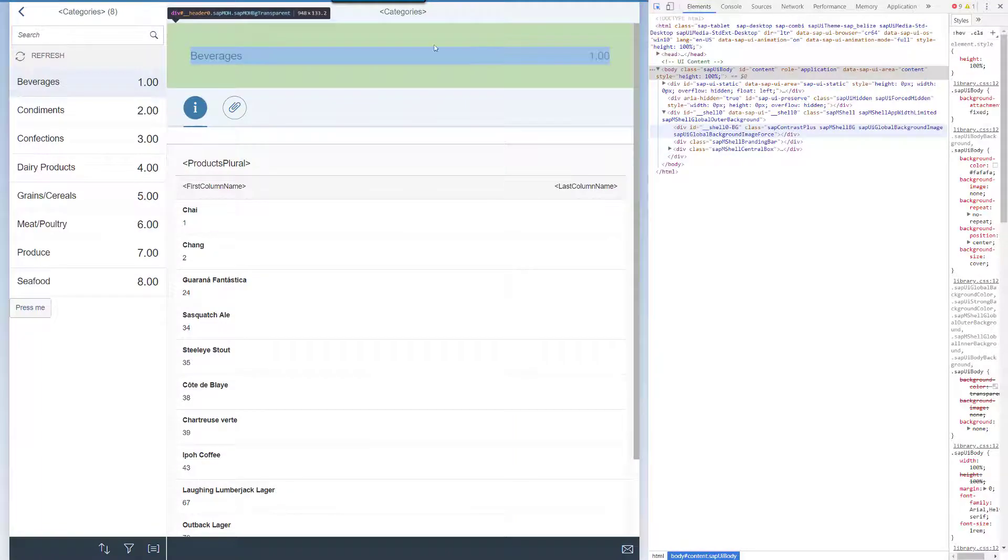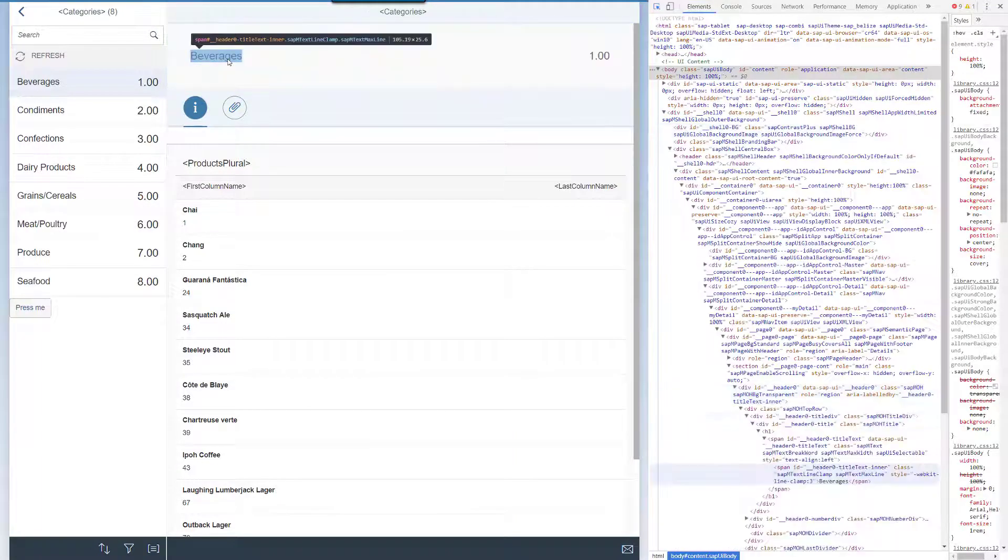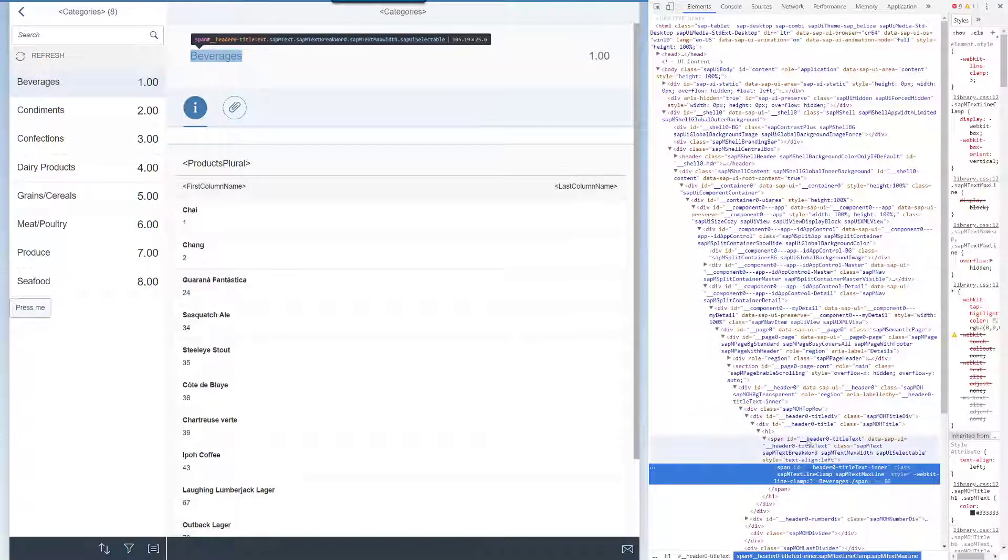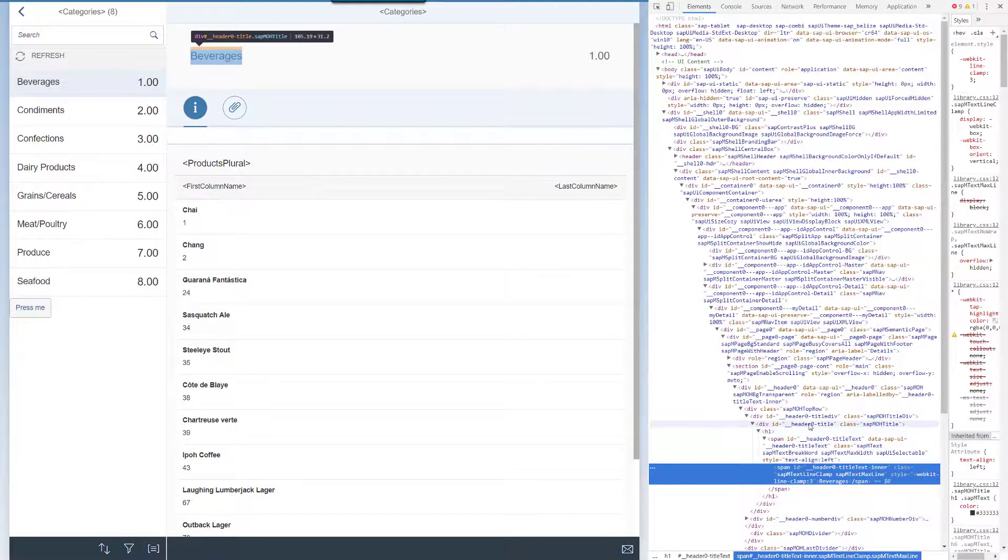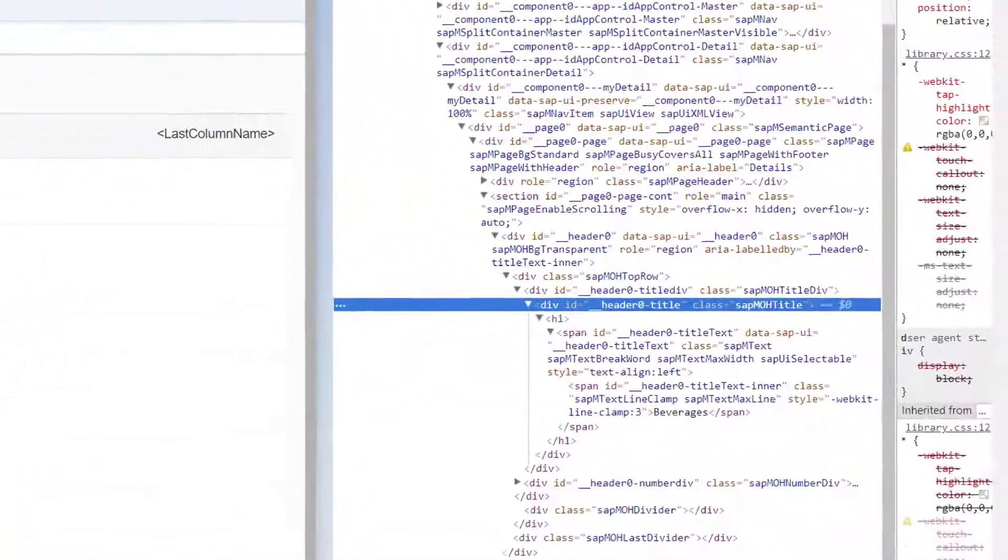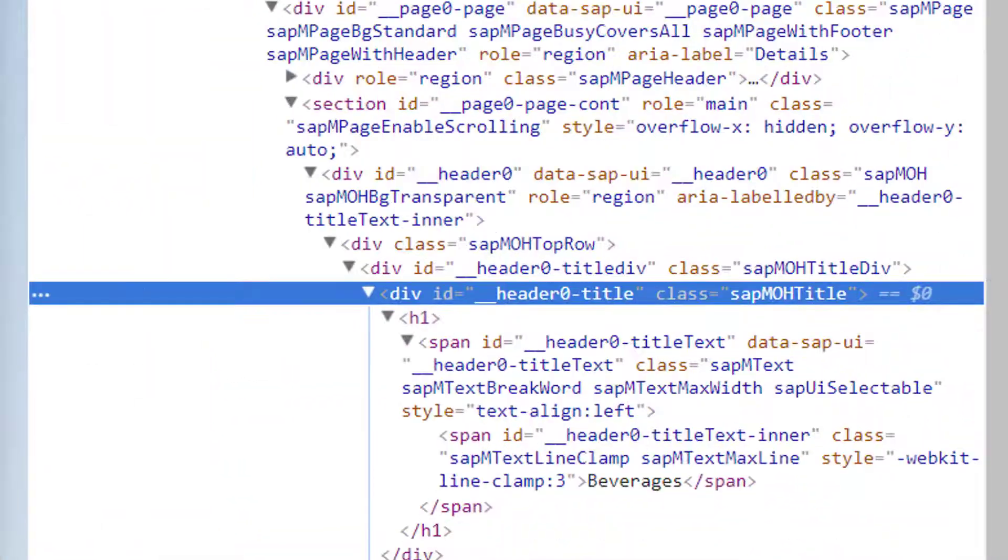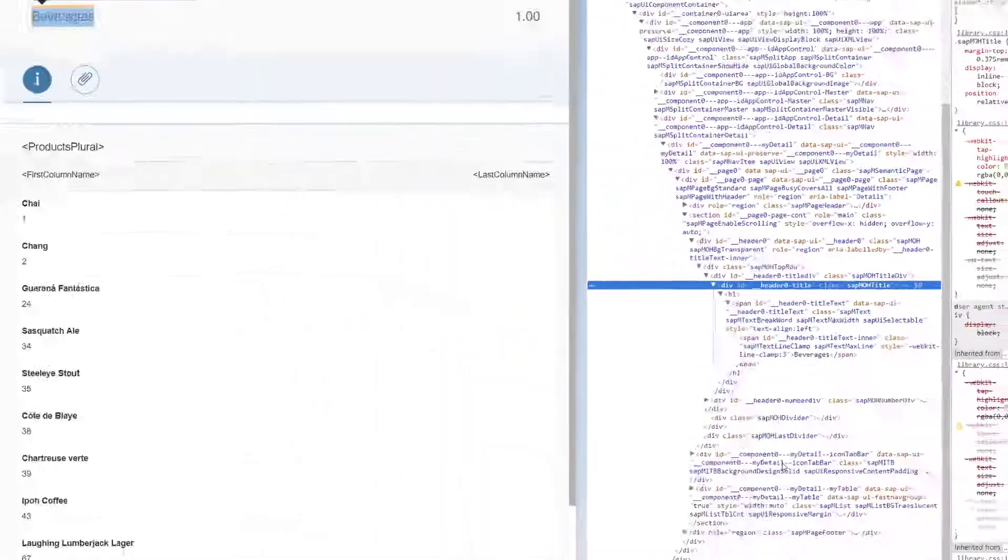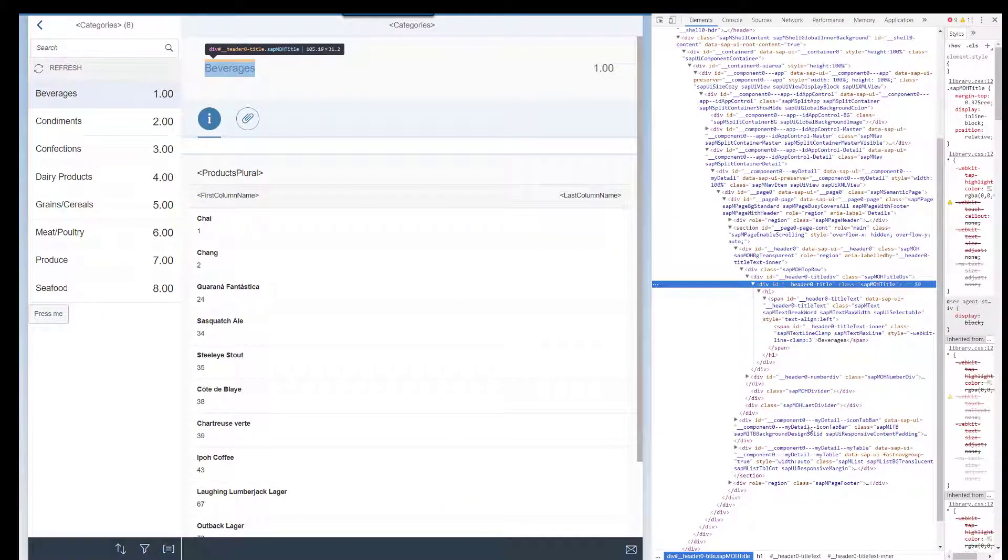Let me inspect an element. This one has ID header-title. This doesn't really tell us anything about where in the code the header title is programmed, does it?